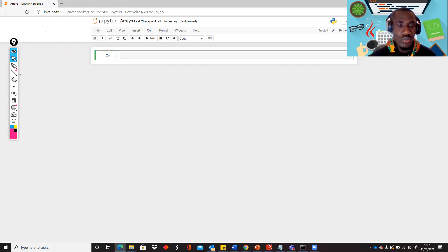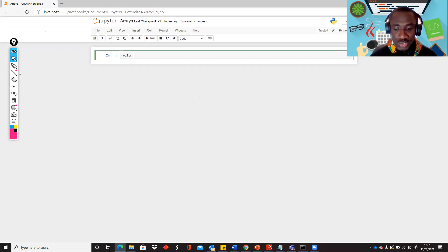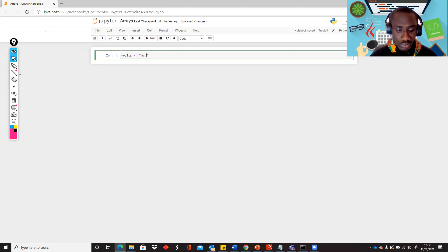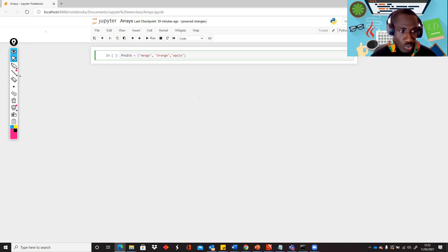In our previous session where we discussed the concept, we said we create arrays — or in Python we call them lists. We create a list by giving it a name, an equals sign, and then square brackets. Based on the first example where we had an array called fruits, we're going to do the same here: mango, orange, and apple, with the last one being pear.